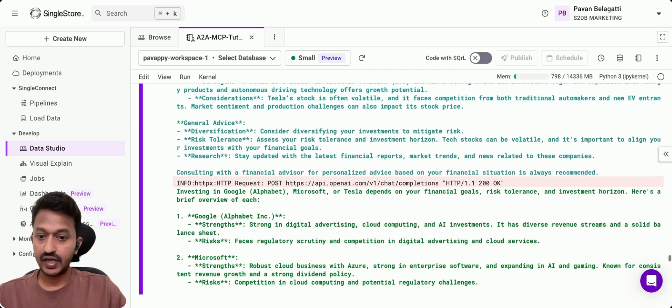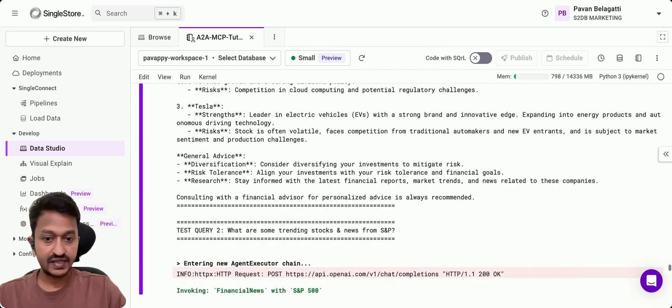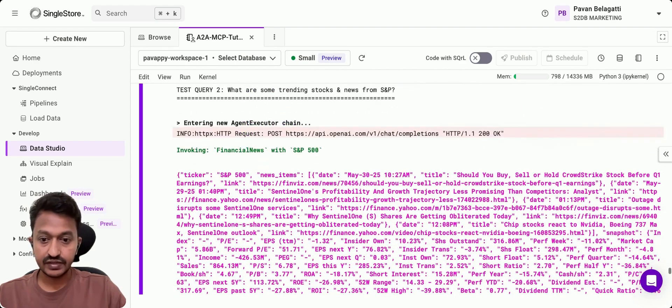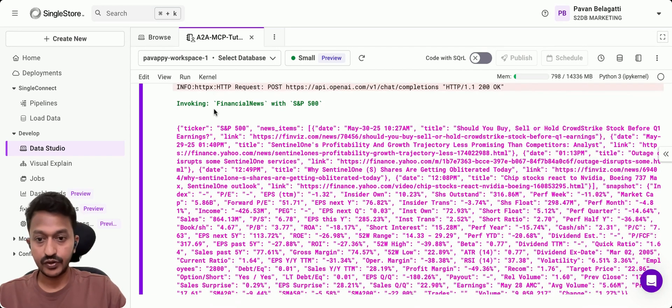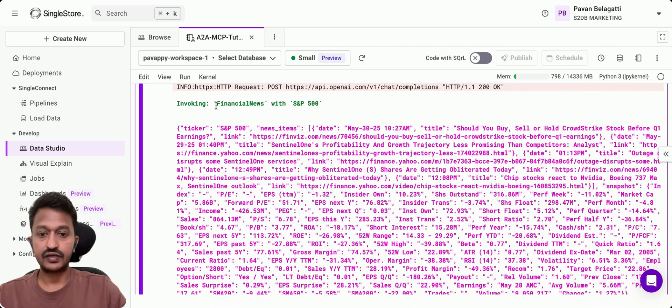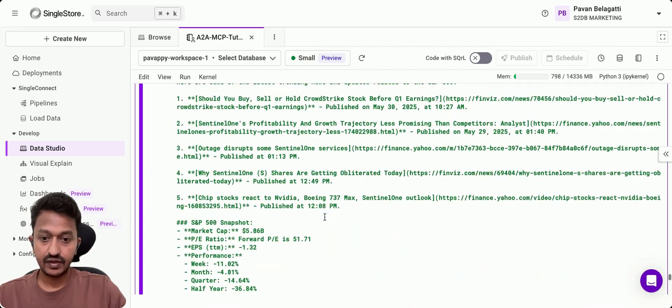As you can see, it is going through a step-by-step iteration, talking to different agents and coming up with the proper news and analysis, financial news with S&P 500.